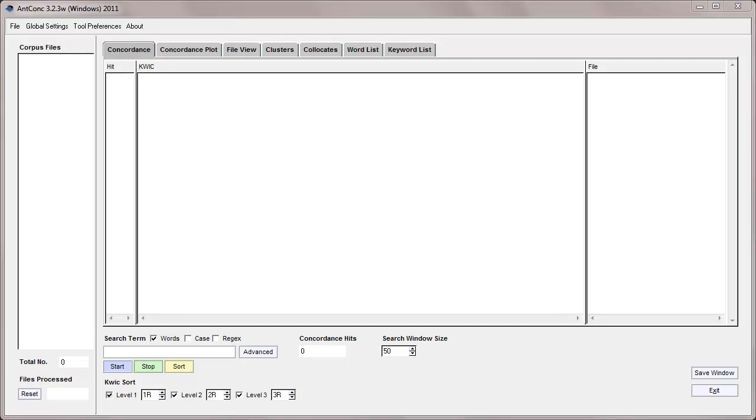Hello, this is Lawrence Anthony, and I'm going to give you a tutorial on how to use the AntConc concordance tool.